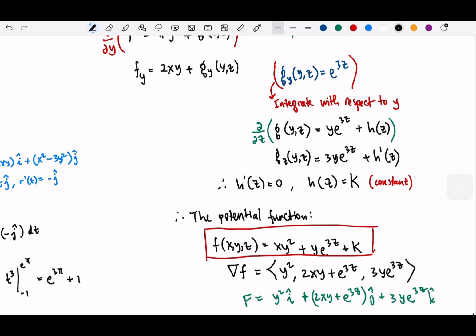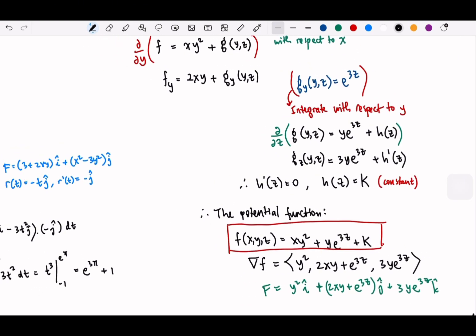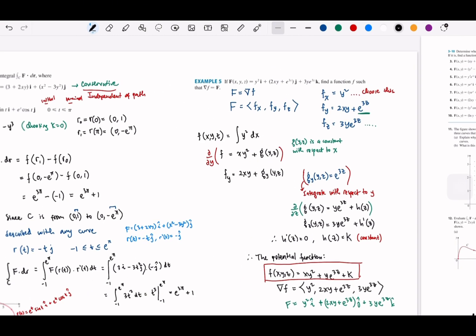With three variables we can still find the potential functions. The difficulty is being careful about which partial we are working on. As long as you stay focused on each variable x, y, z consistently, you will get the final result. You can always check by taking the partials and verifying it gives back the original vector field.